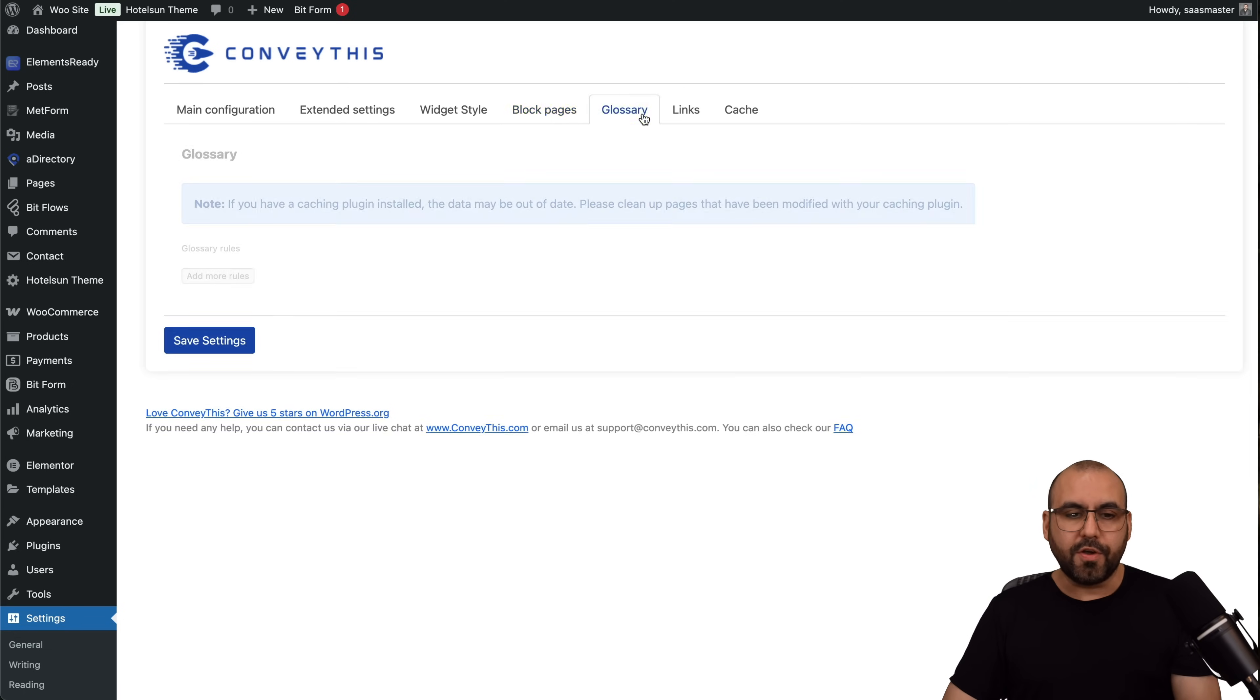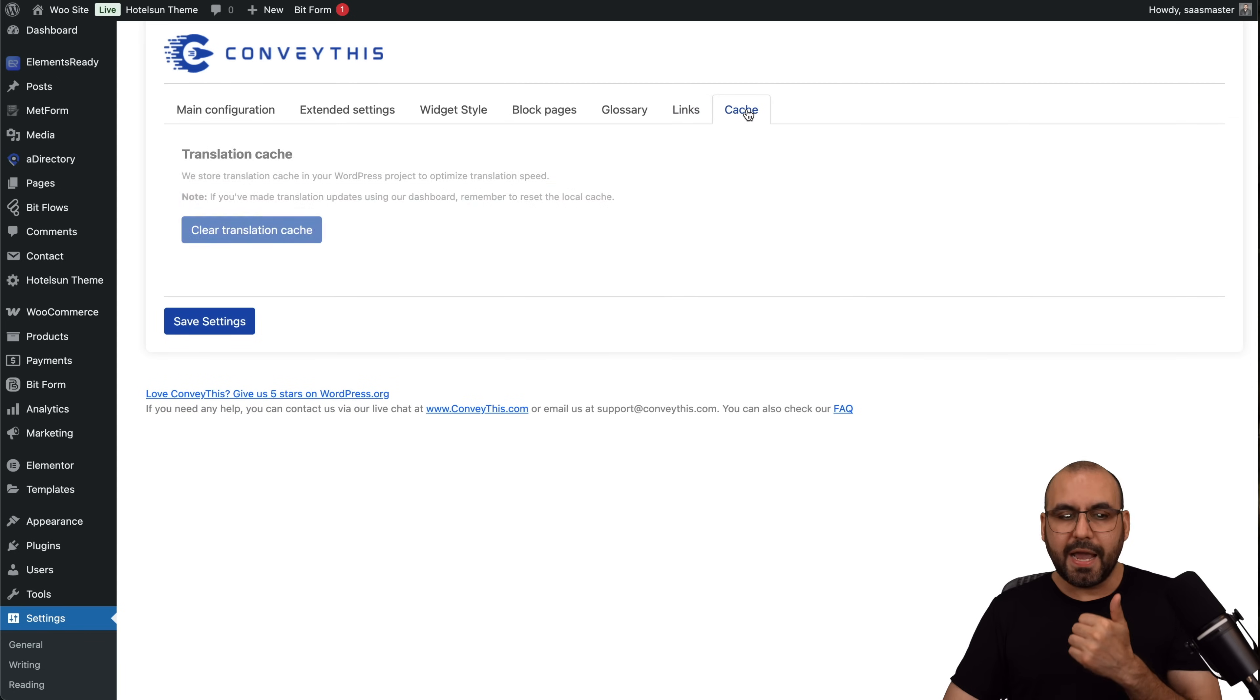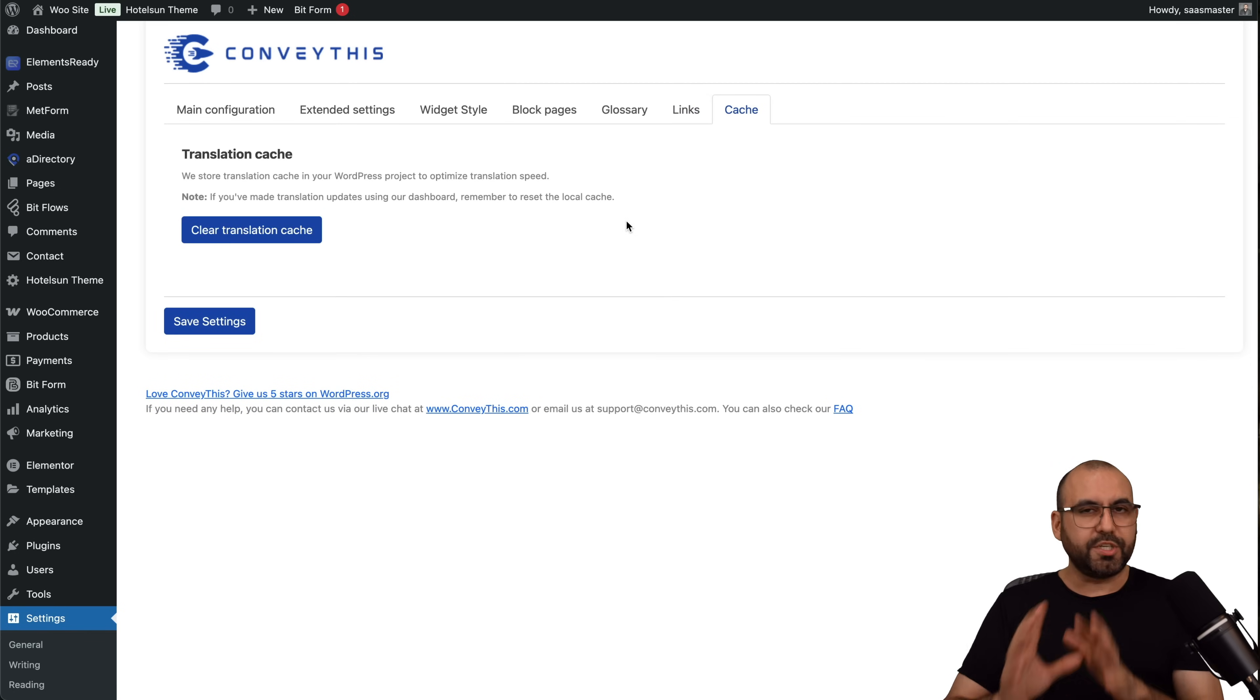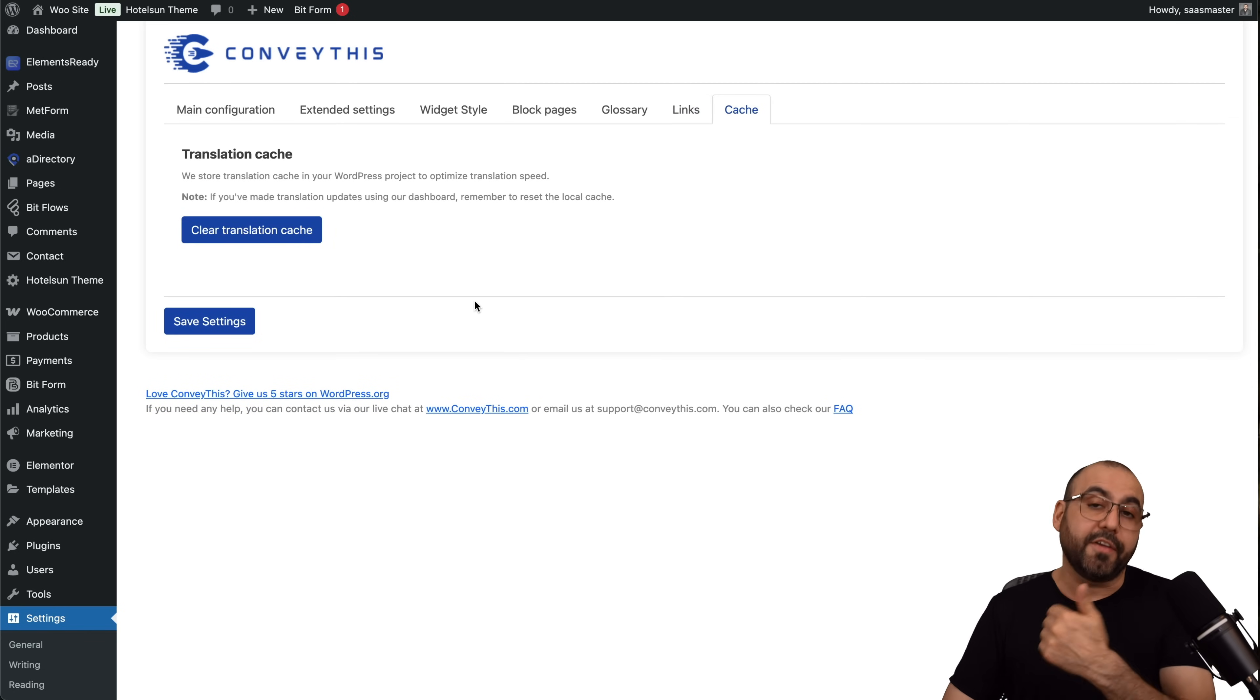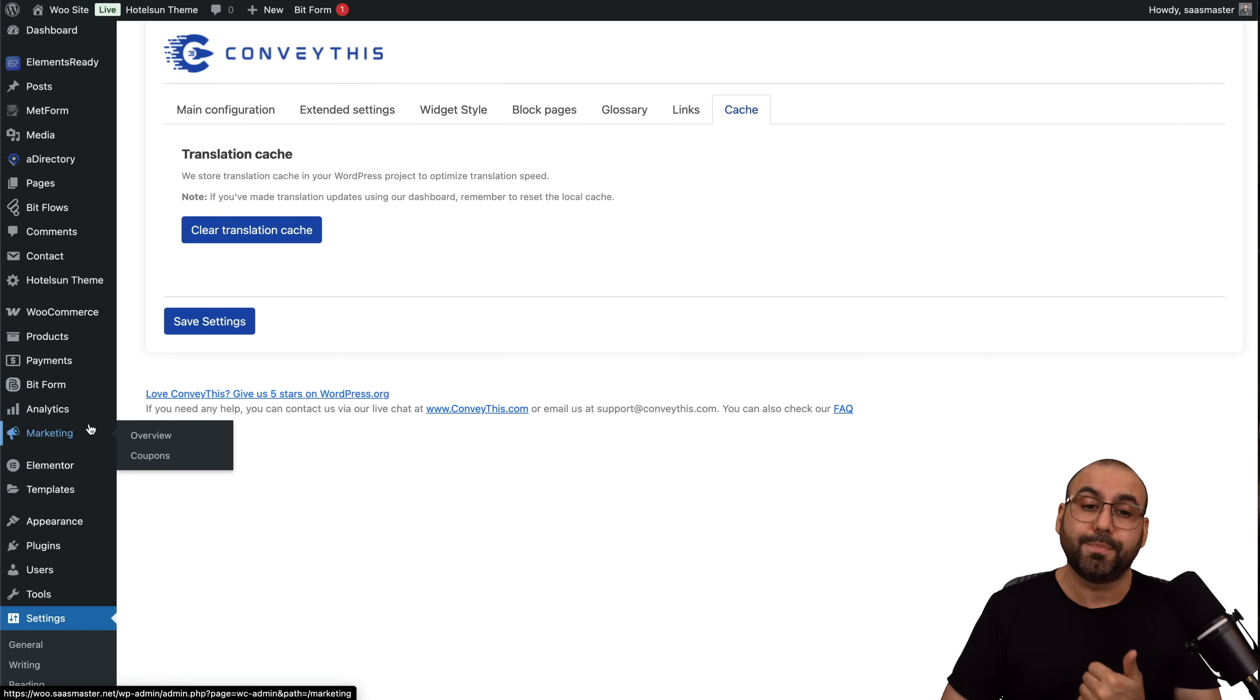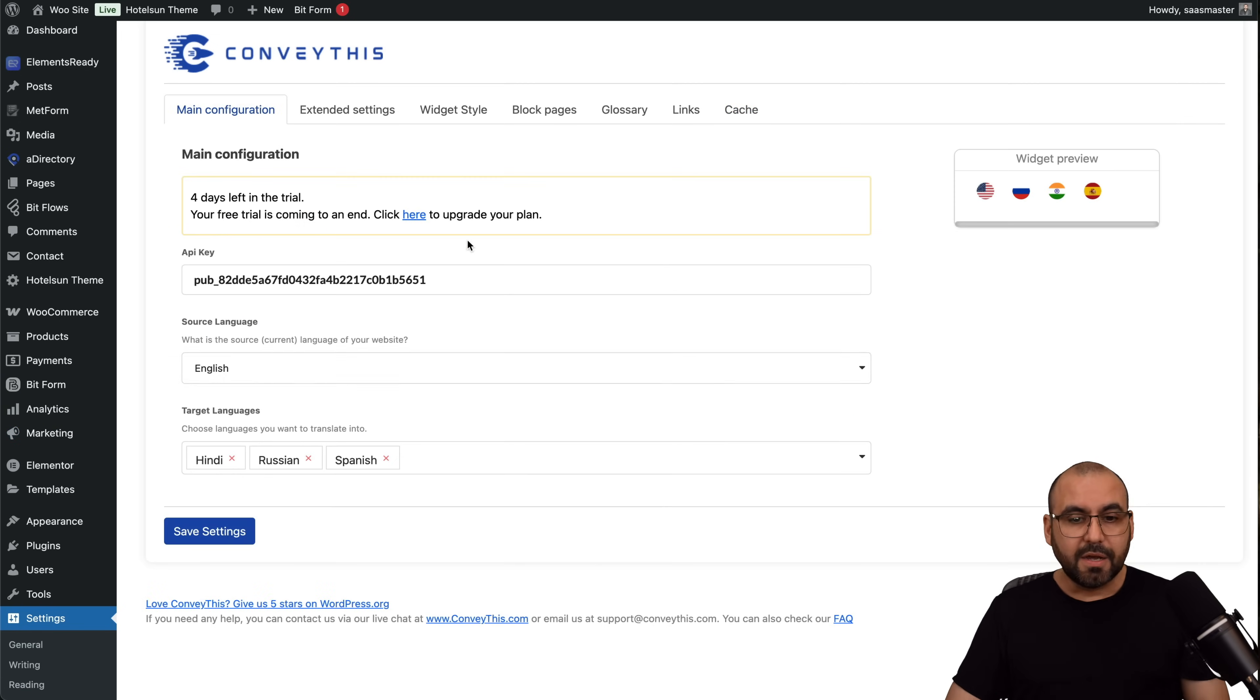You got your glossary, you got your links or system links, and the cache settings. So if you make some changes and you don't see the update, go ahead and clear the cache from here, and you also want to clear the cache from your cache plugin in case you don't see the reflected changes.